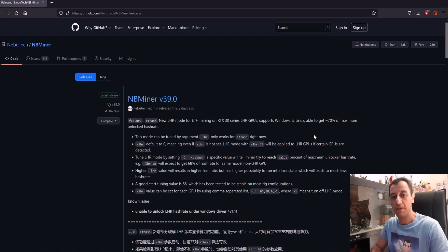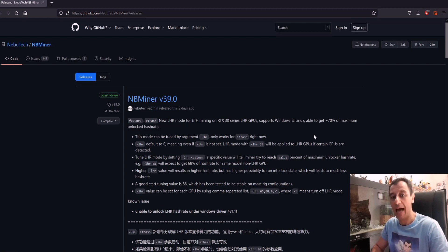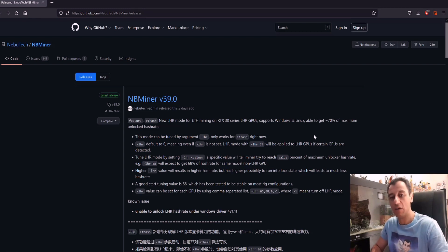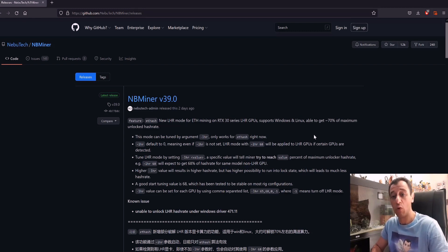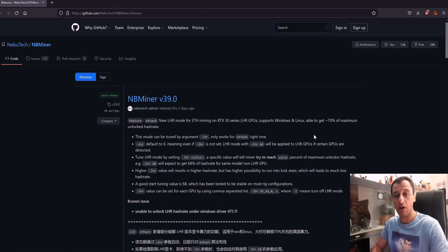The difference is that with the LHR cards, you would get a limited hash rate when ETH hash is detected. Once you start mining on the ETH hash algorithm, that hash rate will quickly start dropping to around 50% of the potential of the card.